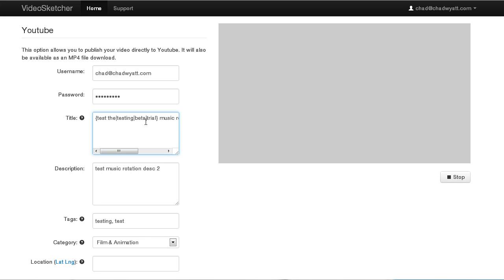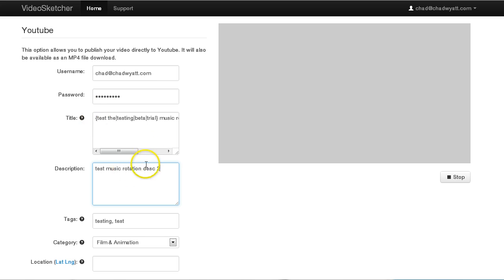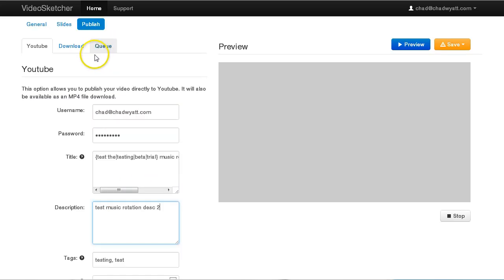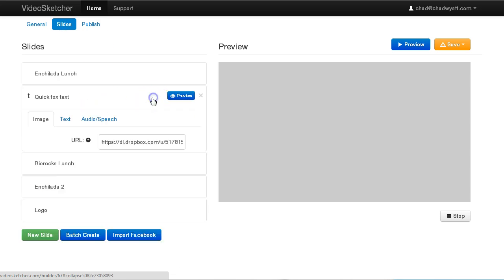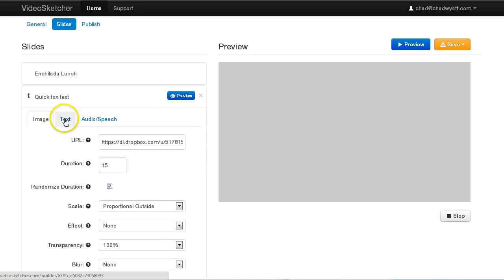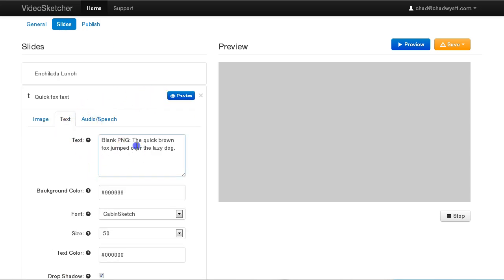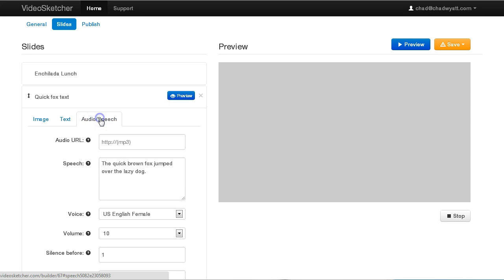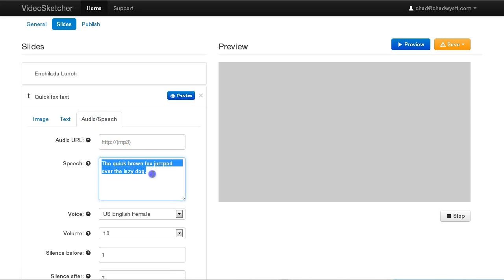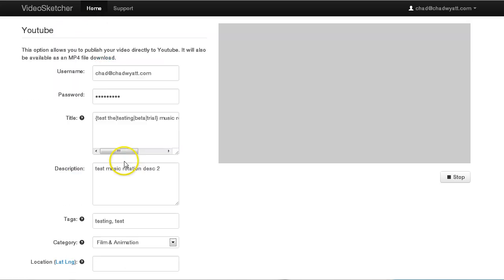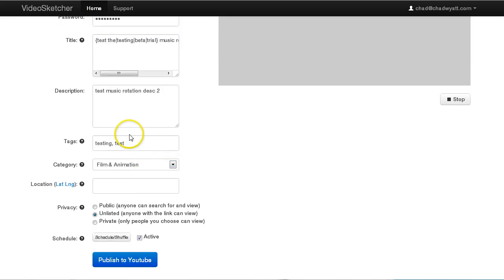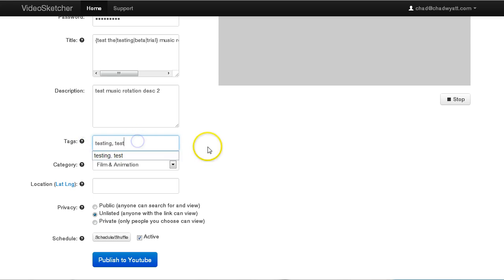And that works for both the title and the description. So you could use the spin text in the description as well. In fact, you can use it in your slides as well, in the text in the slides. So here you can use the spin text. You can also use it in the speech. This text to speech, you can use the spinning syntax in there as well. And I believe even the tags. I'll have to double check that, but you can test that of course.